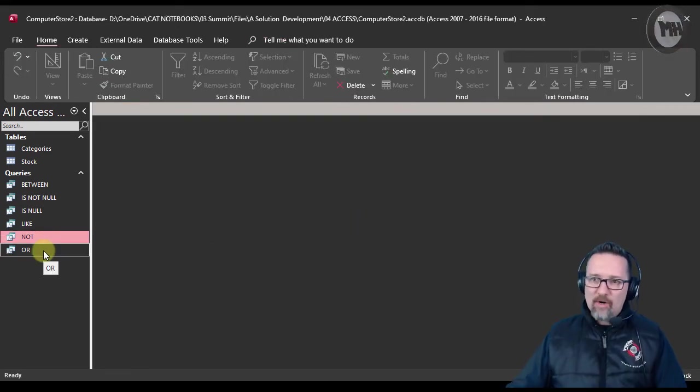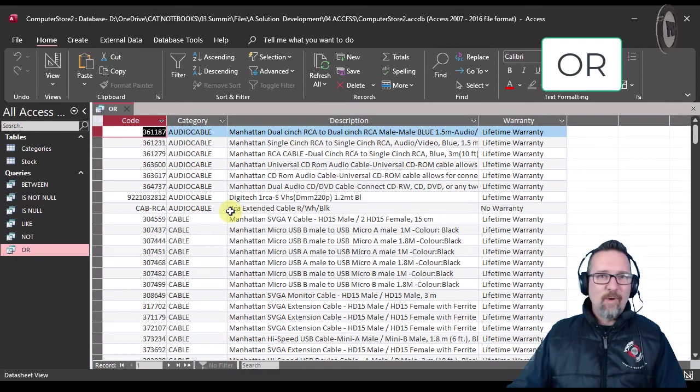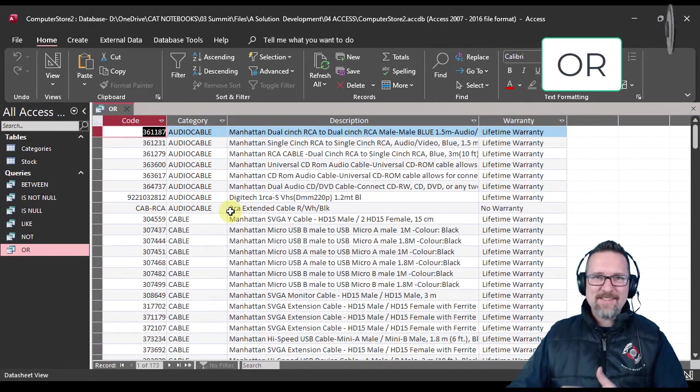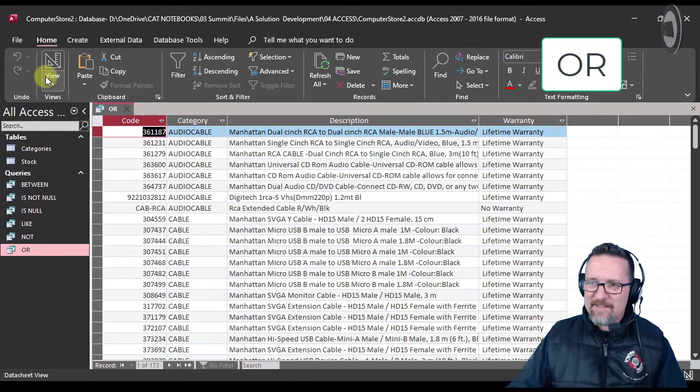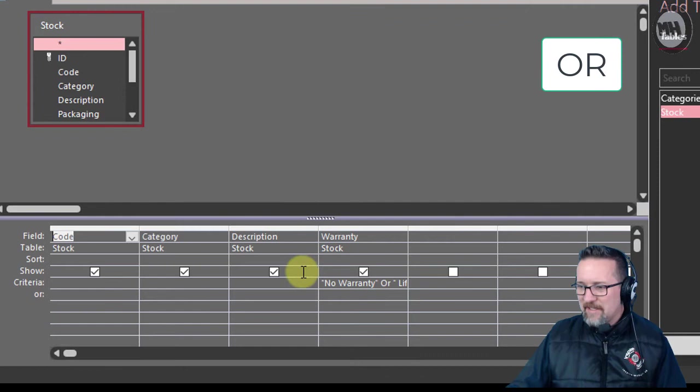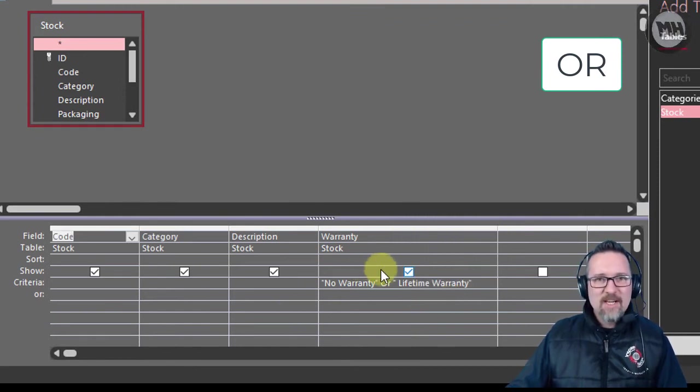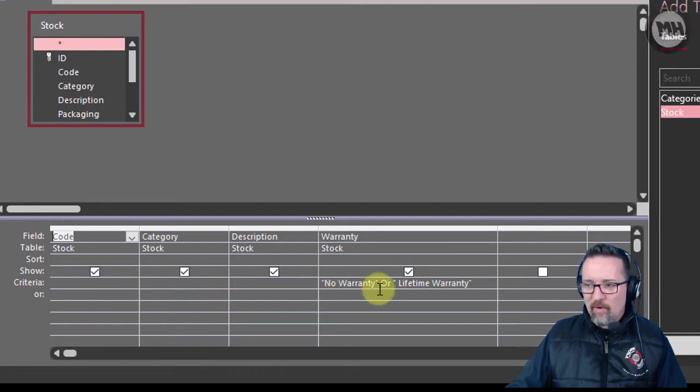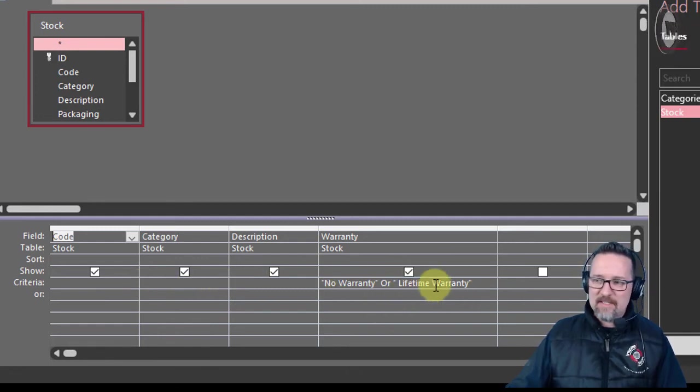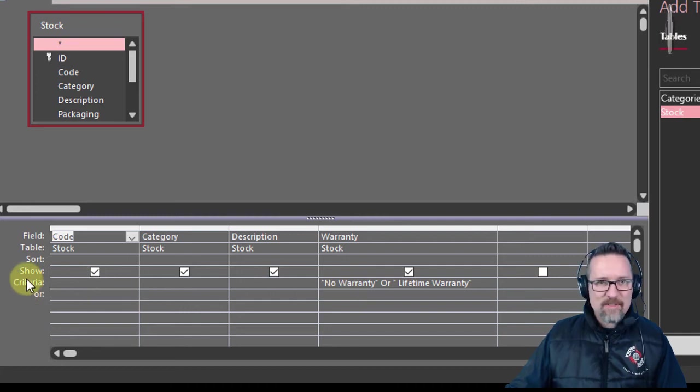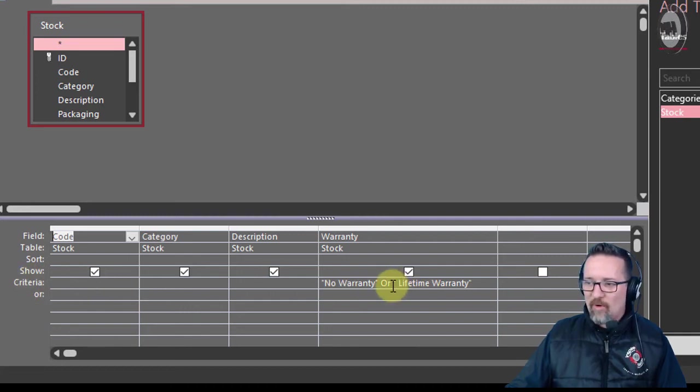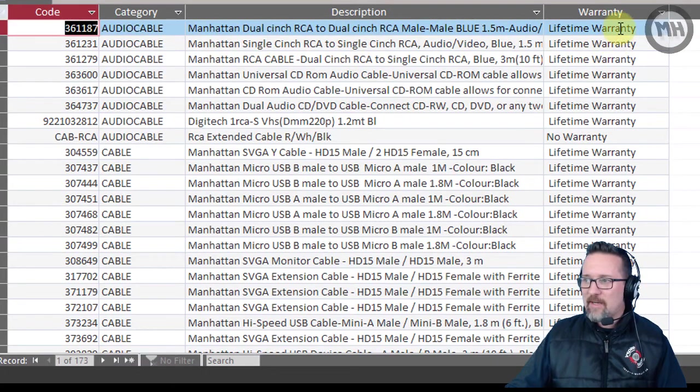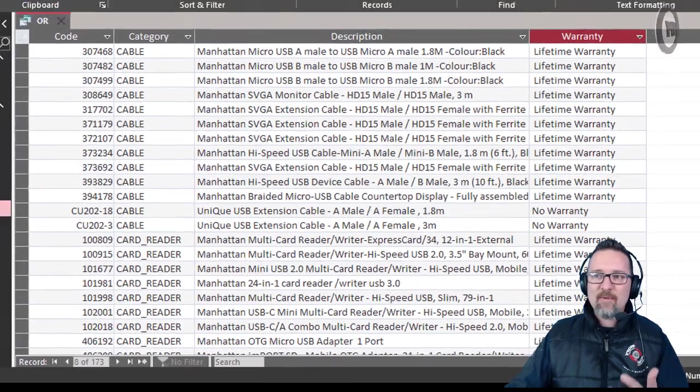The last one is OR. This is just one or the other, and we can apply this to all kinds of situations. Let's have a look at what I did here. I looked at the warranty field and I said show me all of the products that have no warranty OR a lifetime warranty. I could put it in the same row's criteria because I use the OR operator. If I run it, I can see lifetime warranty, no warranty, lifetime warranty, no warranty - it works.